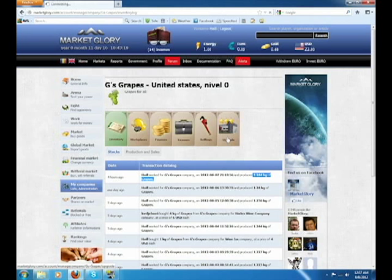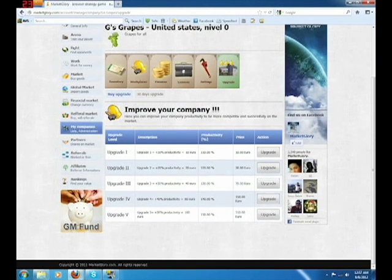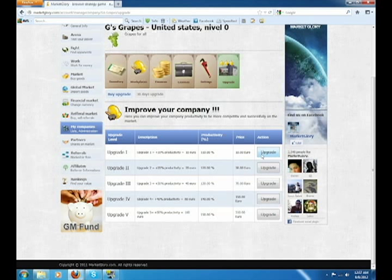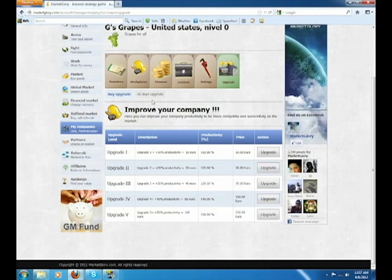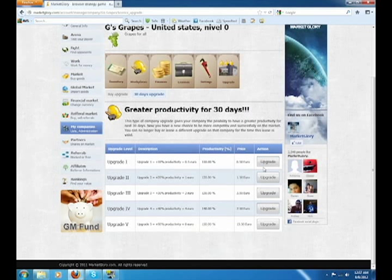Also, under upgrade, you have upgrades here. This will upgrade your company, so when somebody works for your company, it'll produce more for your company. These are the permanent upgrades. I suggest permanent upgrades over the 30-day upgrades. That way, you're not having to constantly upgrade. With a buy upgrade for permanent, you're upgrading once, and you're never having to do it again. And you have the 30-day upgrades right here.